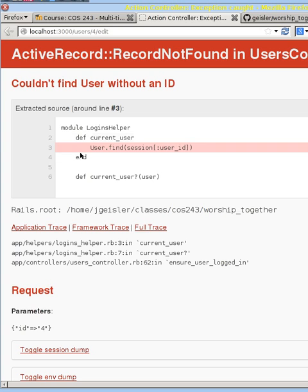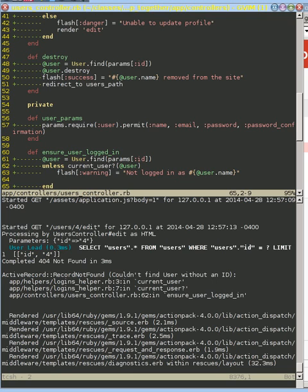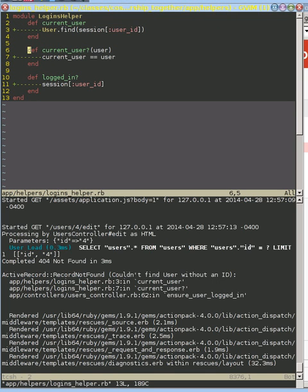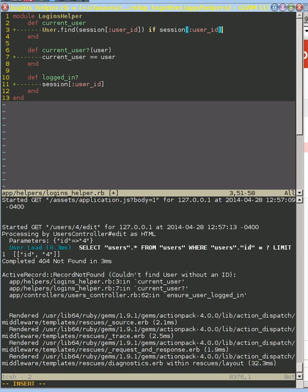Our current_user method is failing because the session parameter is nil, and when we try to do User.find(nil) we get an error. We need to fix this bug — it's always been there, we just haven't hit it yet. Let's go back to our login helper. We can't call User.find if the session is nil, so we'll add a guard: if session[:user_id] — we only call User.find if there's a session ID.